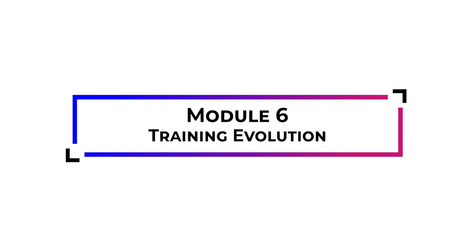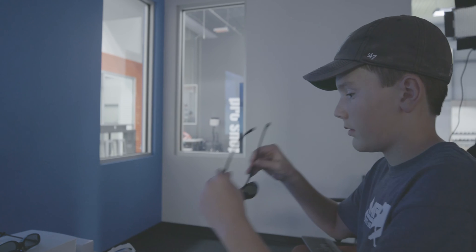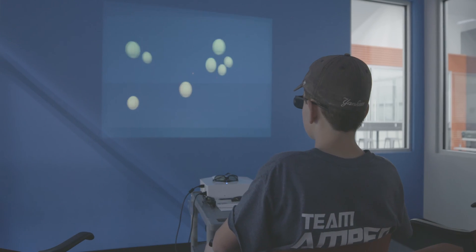Training Evolution. Everyone's mind is different. For this reason, Neurotracker adapts to each user by automatically adjusting the difficulty.